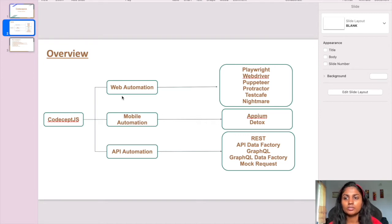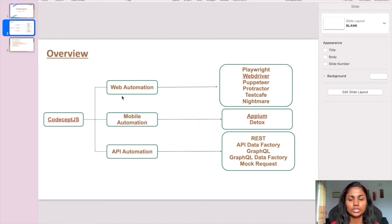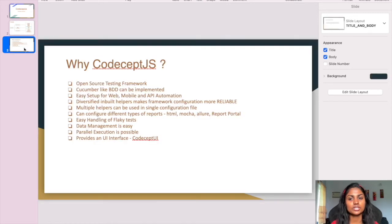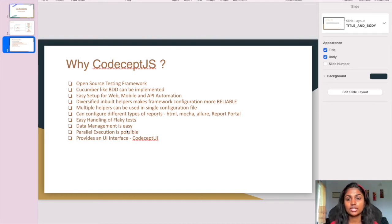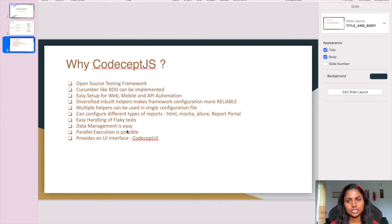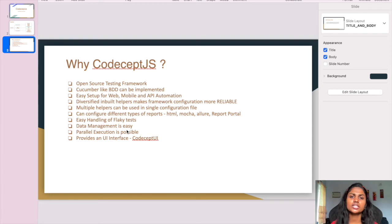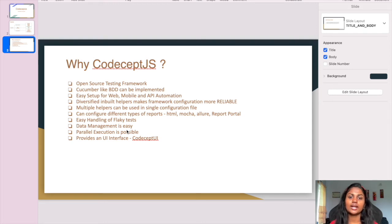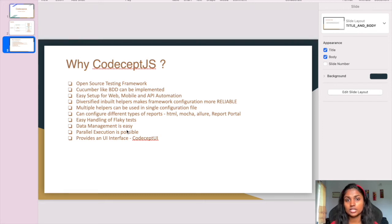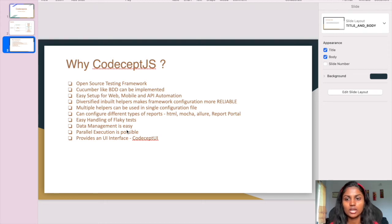Why CodeceptJS? I've spoken about many advantages, but why is CodeceptJS the best framework? It's an open-source testing framework with support for Cucumber BDD, and we can easily set up web, API, and mobile automation. As shown in the previous slide, it has many different helpers which make our work easy.